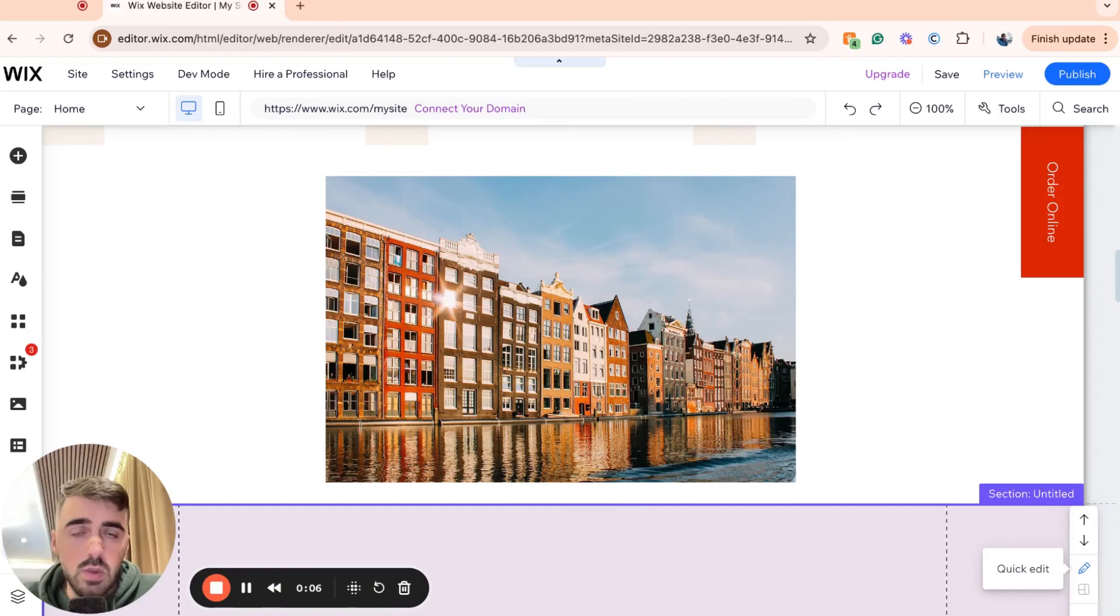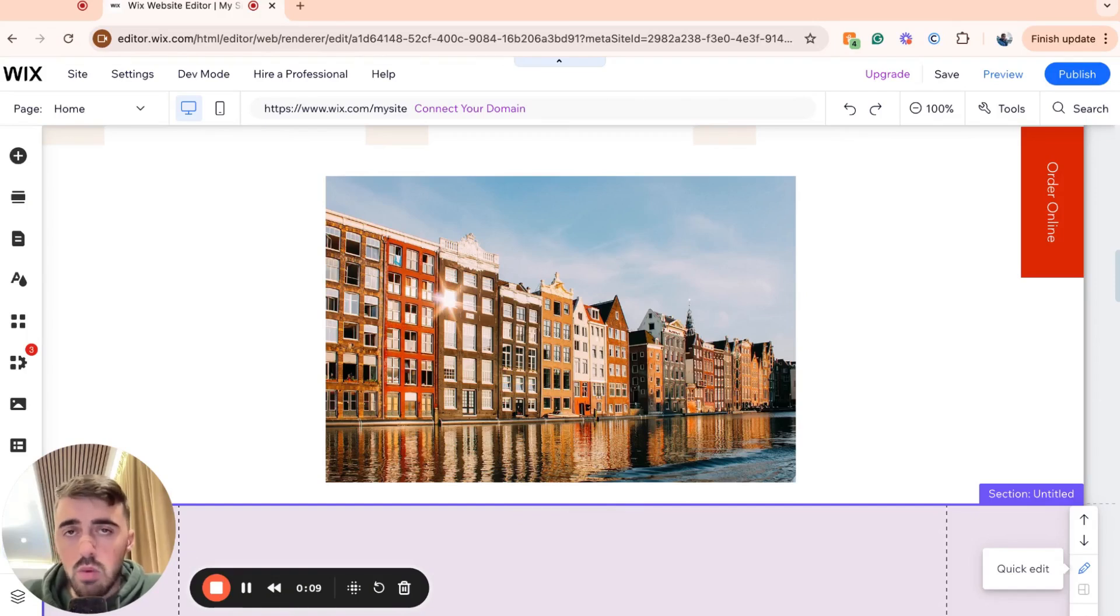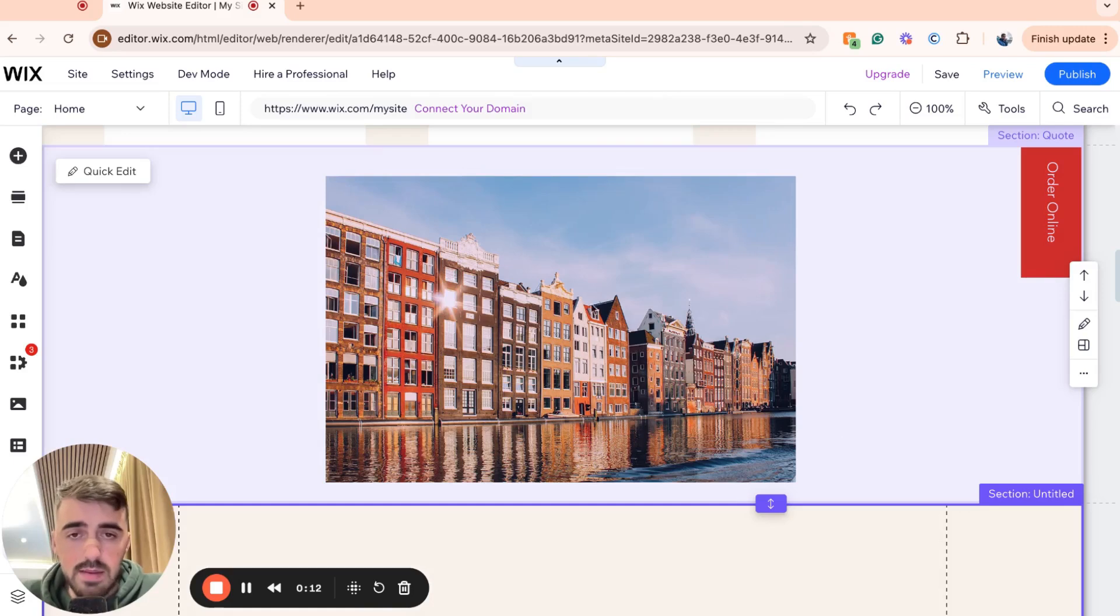The first thing I want you to do is head over to your Wix editor and find the image that you want to reduce the opacity of. In my case, I'm going to work with this image right here.